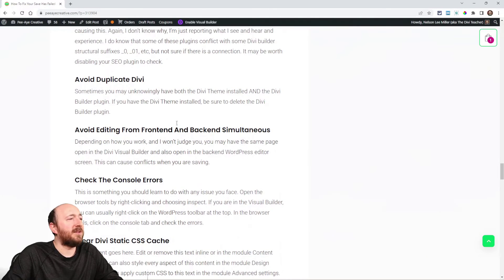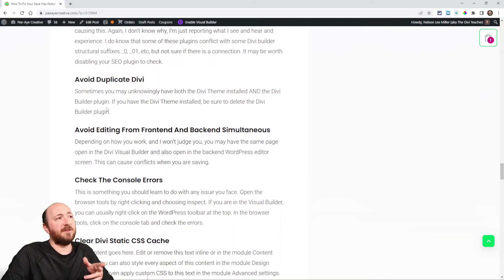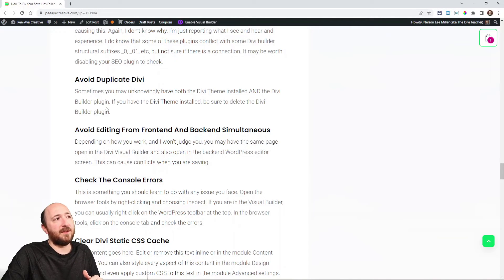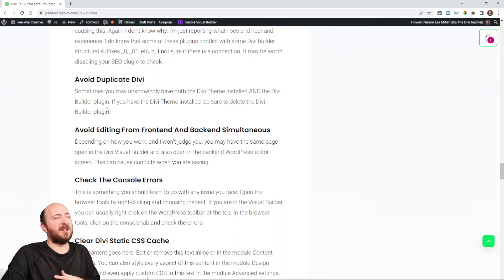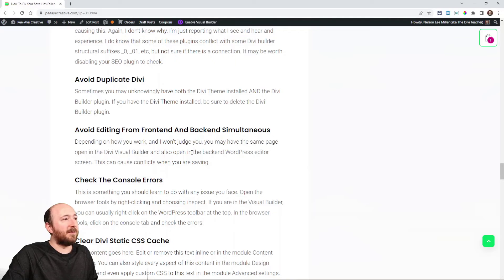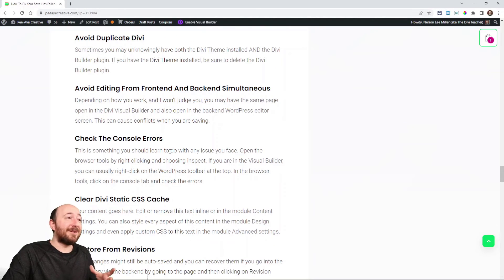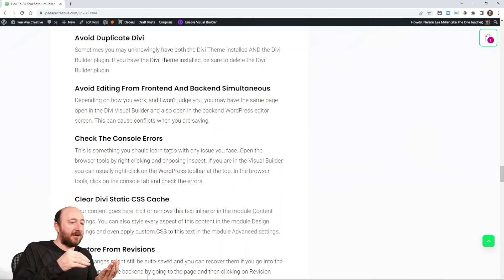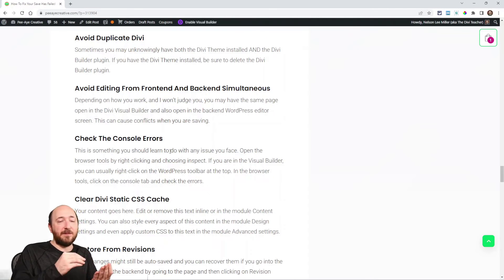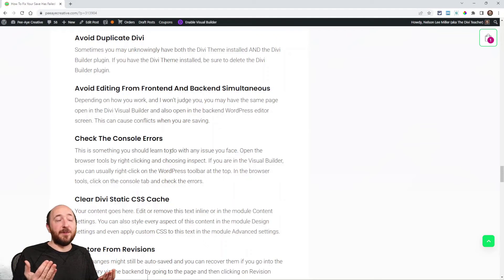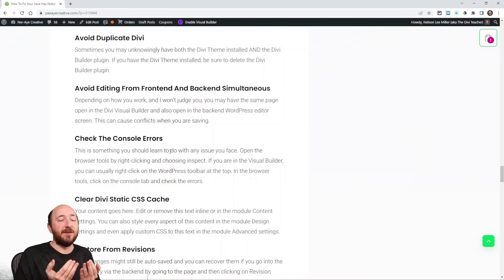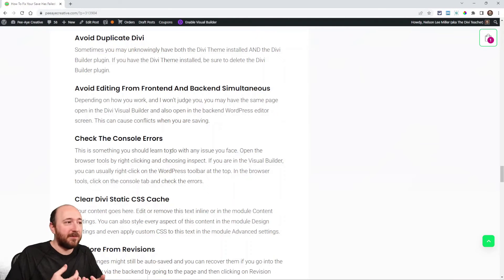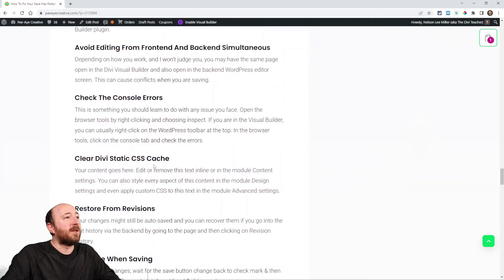A couple more things: don't have both the Divi theme and the Divi Builder plugin installed at the same time — if you have the Divi theme, you don't need the Divi Builder plugin. Also, don't edit a page in the back end and have it open in the front-end visual builder simultaneously — having the same page open in both the front and back end will mess up saving.